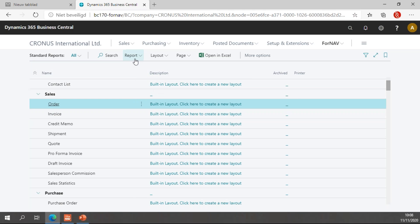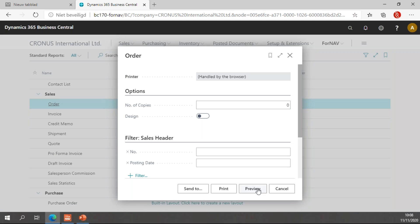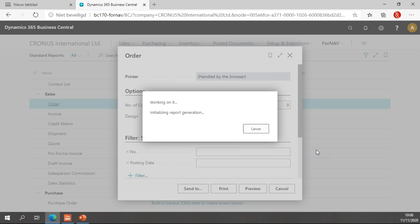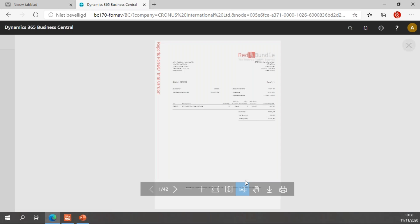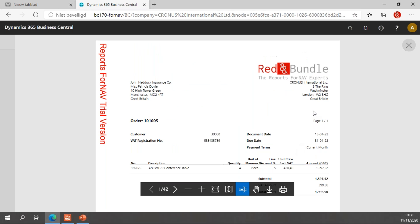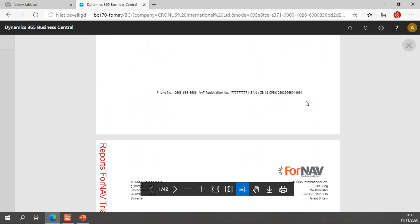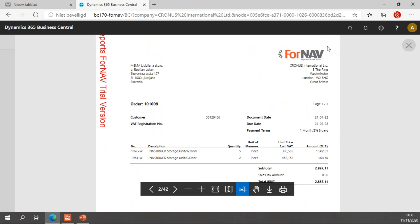Let's see if it works on the order as well. It looks like it does. We have an order for customer 30,000. And we have the red and bundle logo. And we have an order for a different customer. And that uses the ForNAV logo.